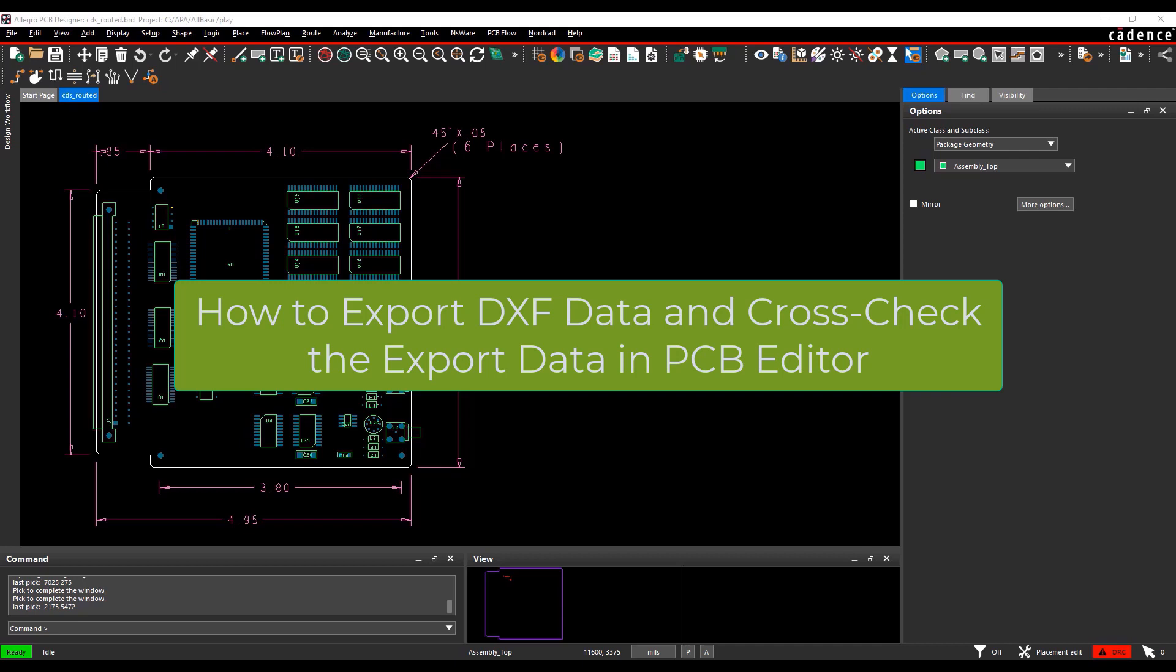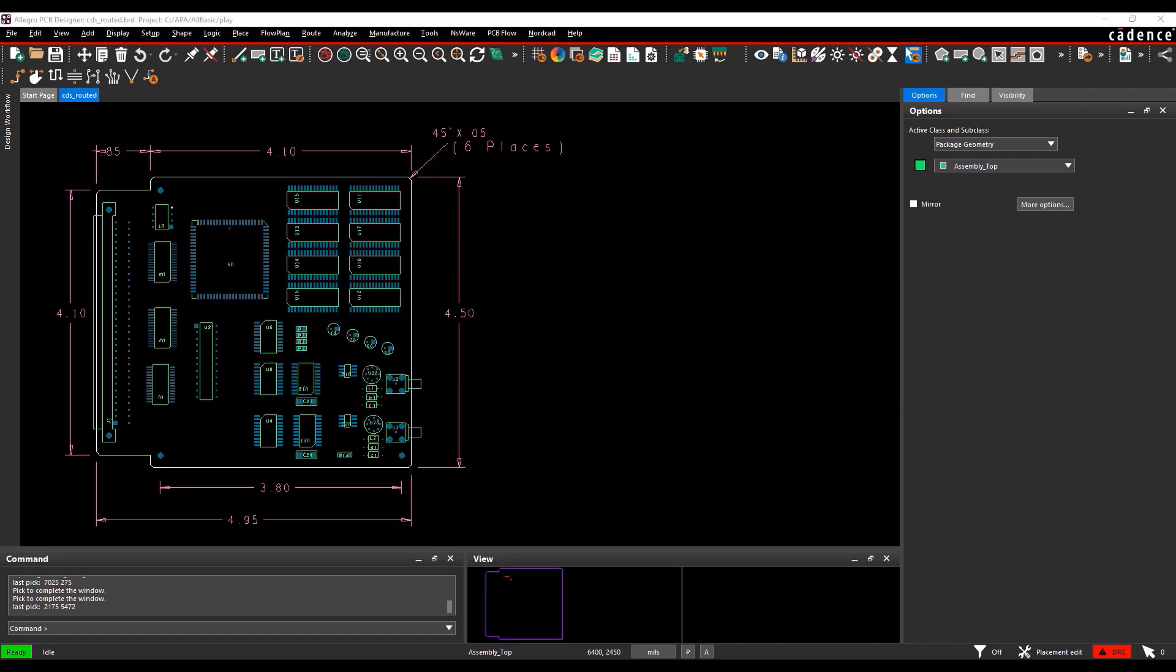This video will demonstrate how to export DXF data from the Allegro board file and cross-check the contents of the export data. You can share the visible items in the board file as a DXF using the DXF export option.